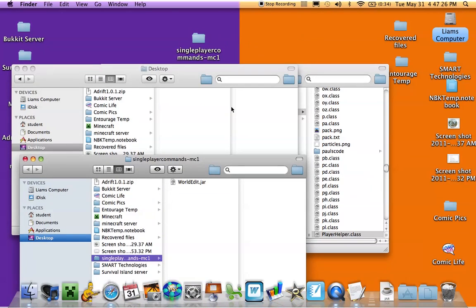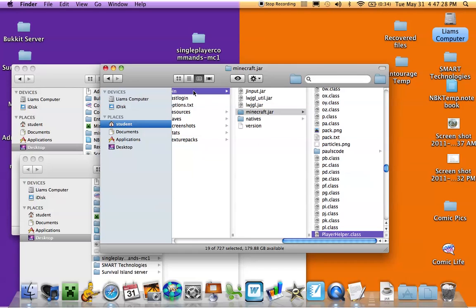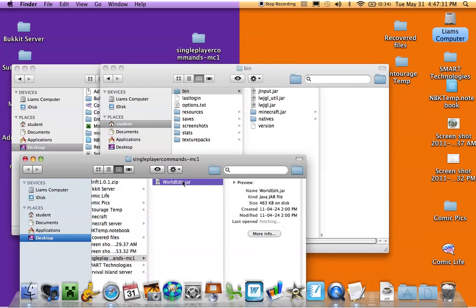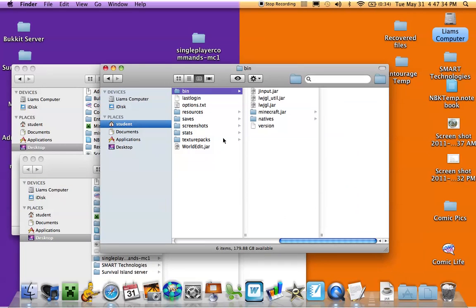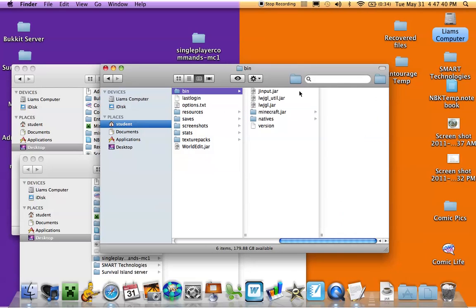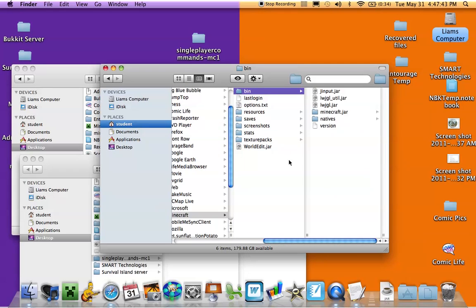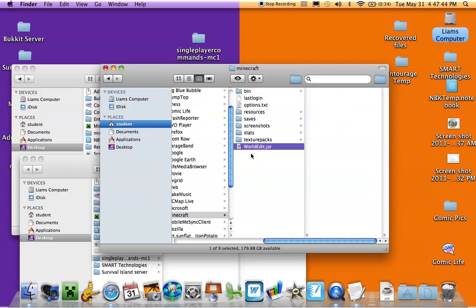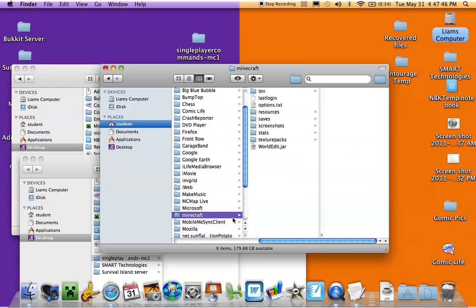Now the world edit dot jar — you need to go back to this bin area. You just drag that in there, but not inside minecraft.jar — just right here inside the Minecraft folder itself.